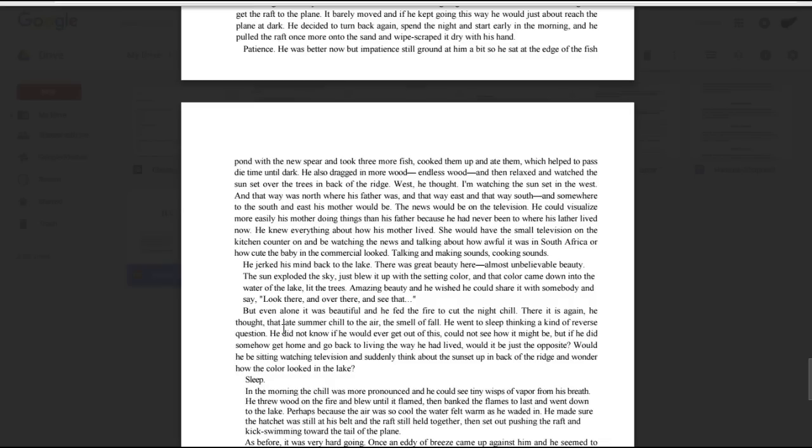And even alone it was beautiful, and he fed the fire to cut the night chill. There it is again, he thought. That late summer chill in the air. The smell of fall. He went to sleep thinking a kind of reverse question. He did not know if he would ever get out of this. Could not see how it might be. But if he did somehow get home, and go back to living the way he had lived, would it be just the opposite? Would he be sitting watching television and suddenly think about the sunset up in the back of the ridge and wonder how the color looked in the lake?